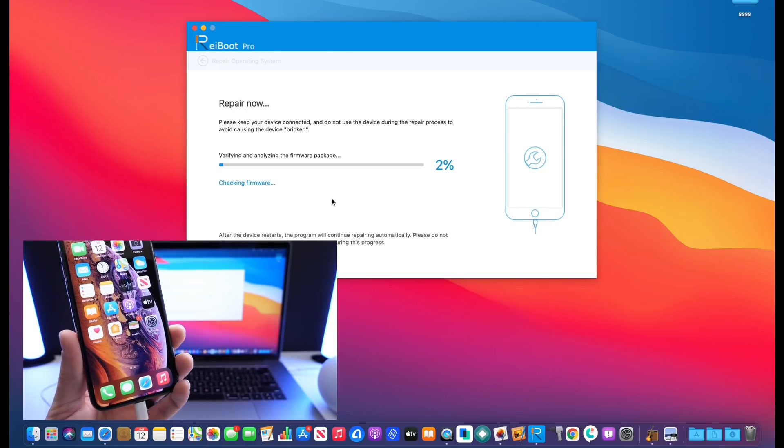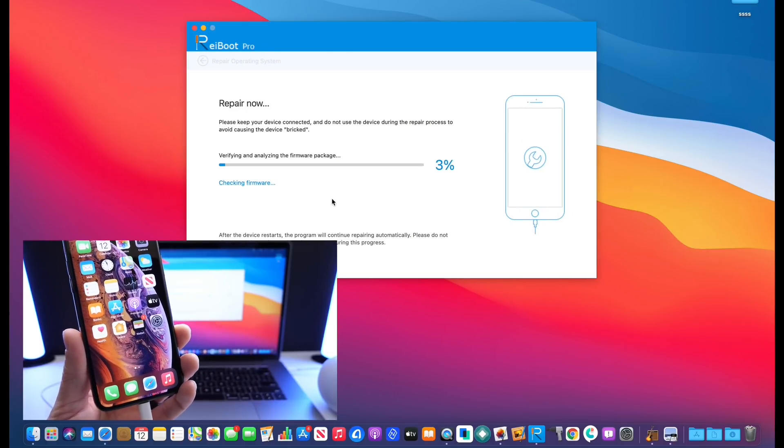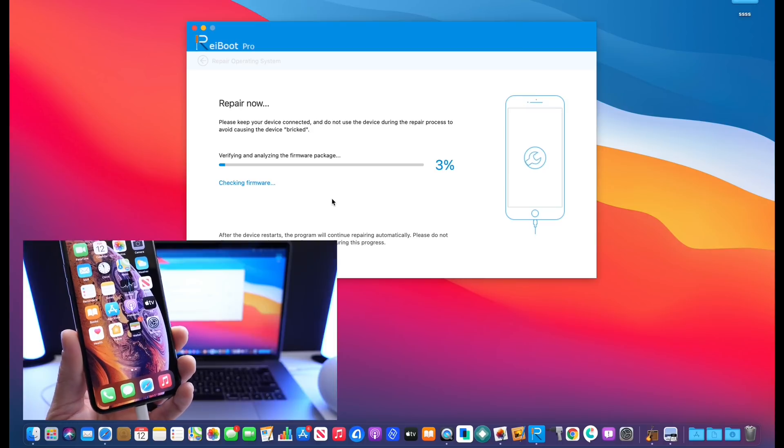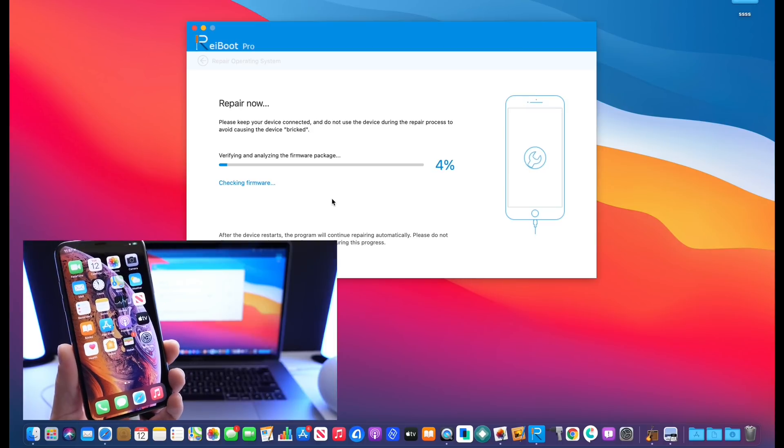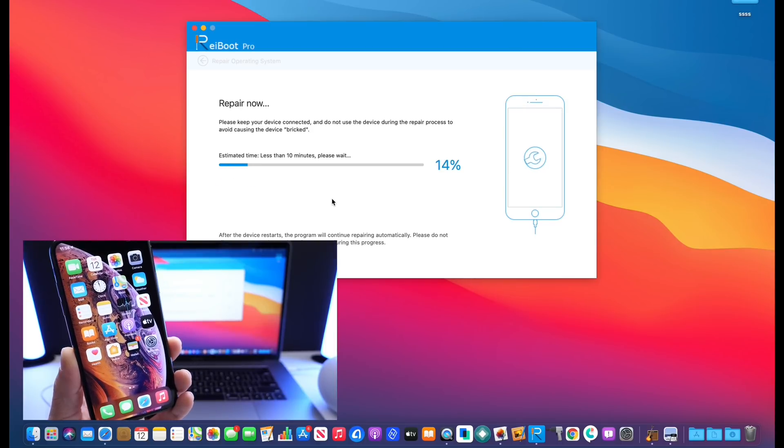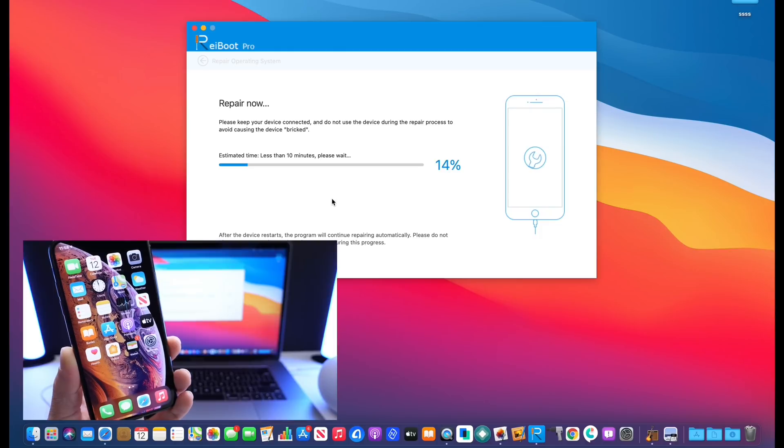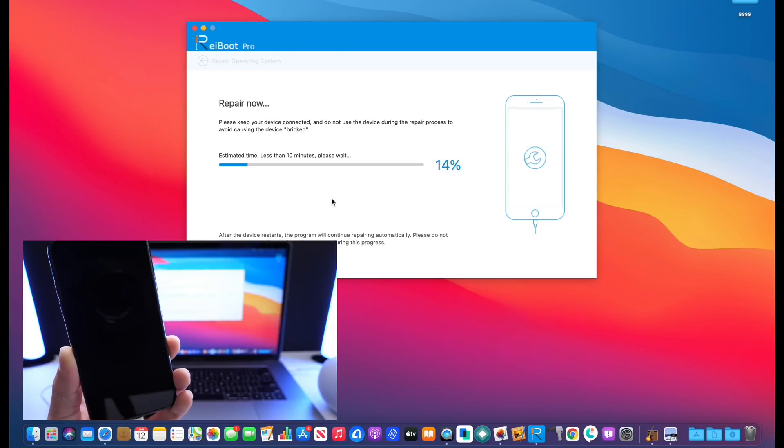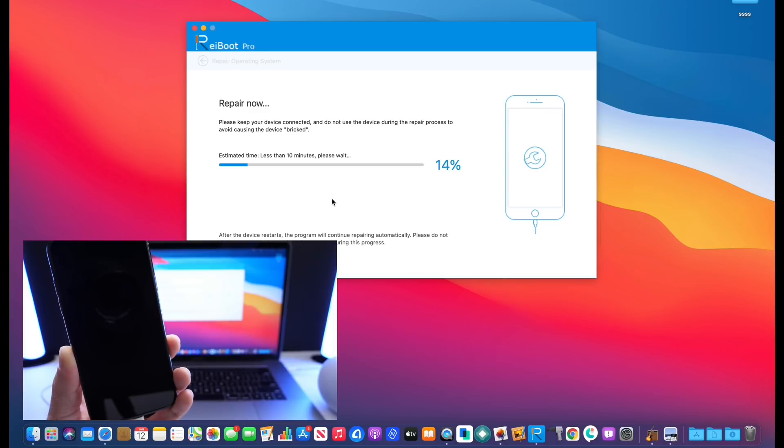You can see here once it's done downloading I can click repair and this will start the restoring process, bringing your device back to a factory reset state where you can go ahead and restore your data at a later time and use your iPhone with a fresh restore.